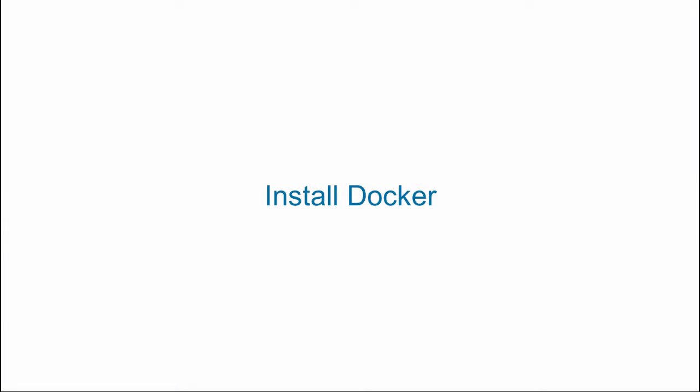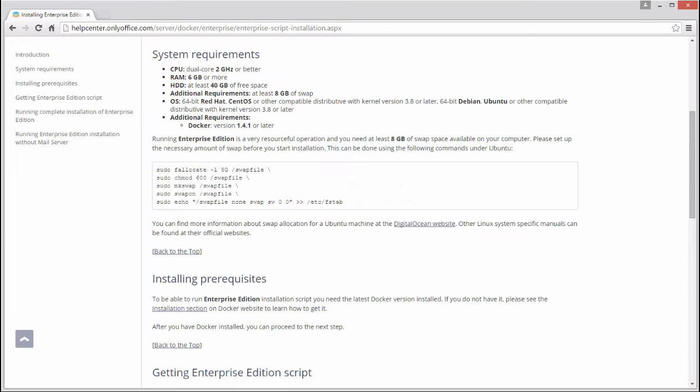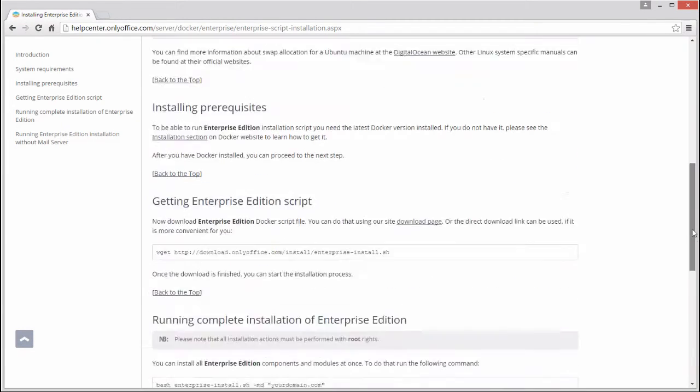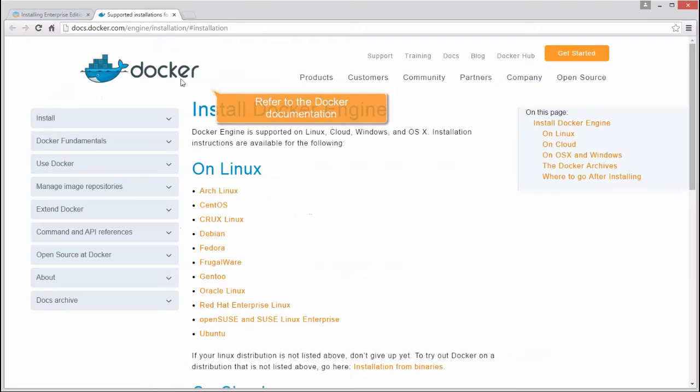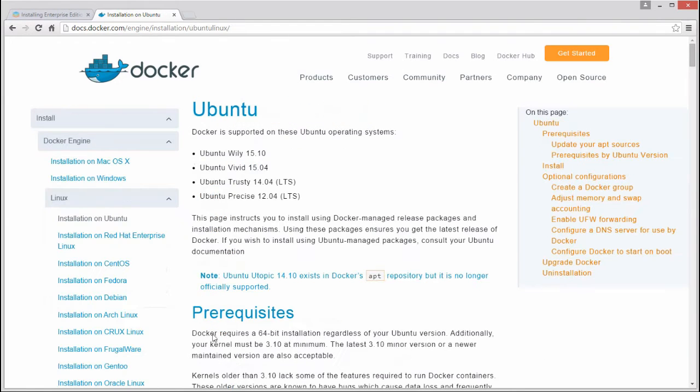Install Docker. If Docker is not installed on your machine, refer to the Docker documentation to learn how to install it on Ubuntu.